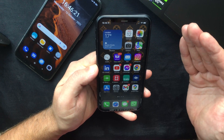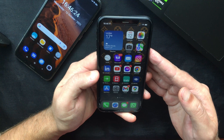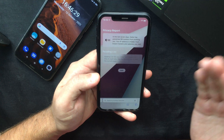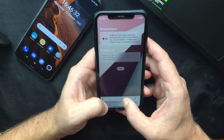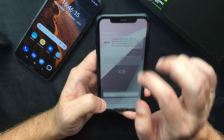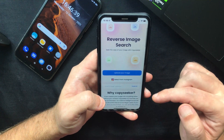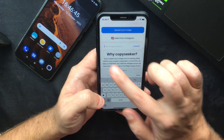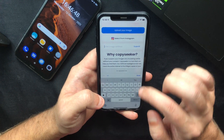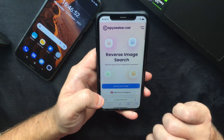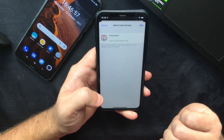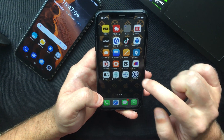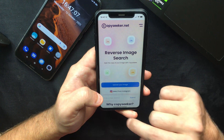As I mentioned, you can do this from a mobile device as well. If you are using an iPhone, all you have to do is open Safari or whichever browser you are using, head over to copyseeker.net, and you will see the same three options as on the desktop version — upload your image, select from Instagram, or paste your URL and press Submit. What's even better, if you press the Share icon and select 'Add to Home Screen' and press Add, an icon will be added to your home screen so you can launch the tool just like you would a normal app.